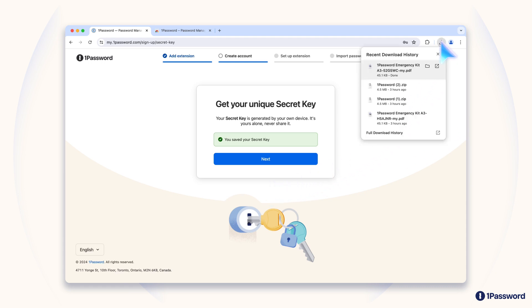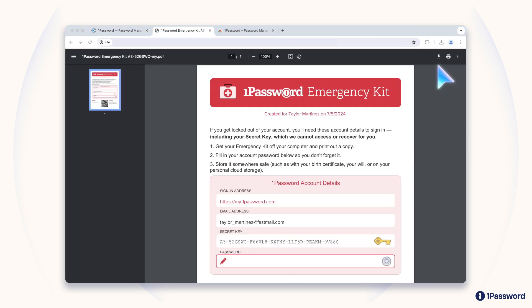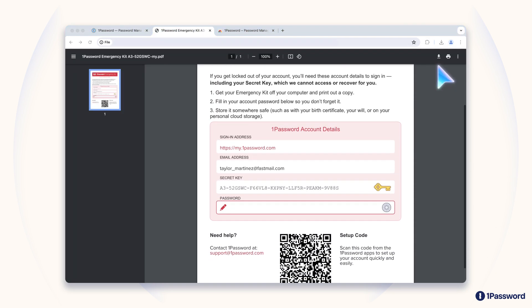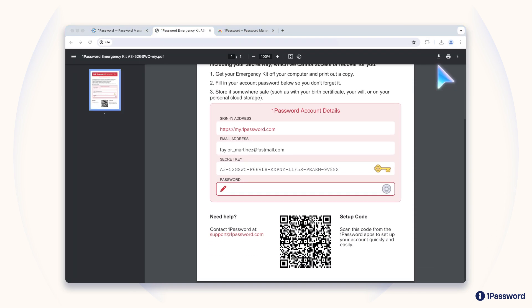To make it easier to keep track of, we include the secret key in your emergency kit, a document you can use to store all the information you need to sign into your account.